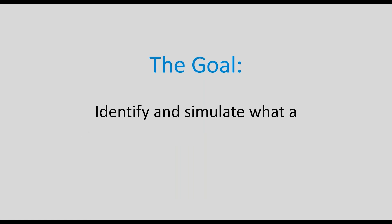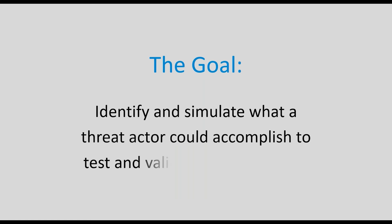A common goal of adversary simulation activity is to identify what a threat actor could accomplish if a system or network has been compromised, ultimately assisting those who defend your environment, commonly referred to as the blue team, in testing and validating your defenses.